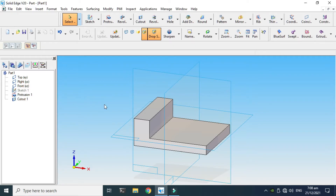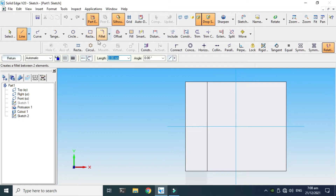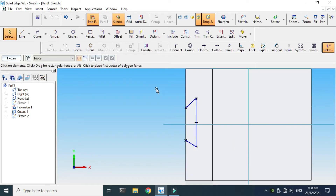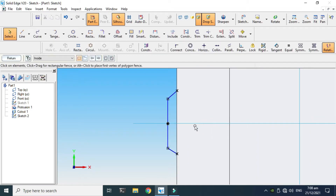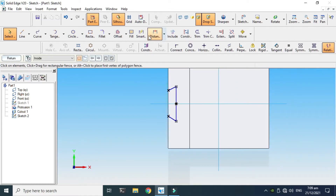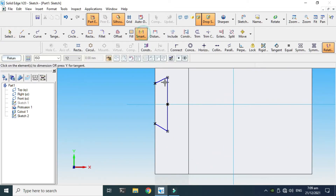Next we'll apply some cutout on this top face as you can see in the picture. Let's go to Sketch tool again and make a sketch on this top face. I'll use the Line tool and make one line like this, another line like this, and one line like this. I'll apply a Connect relation, then apply a dimension — this dimension is 26.